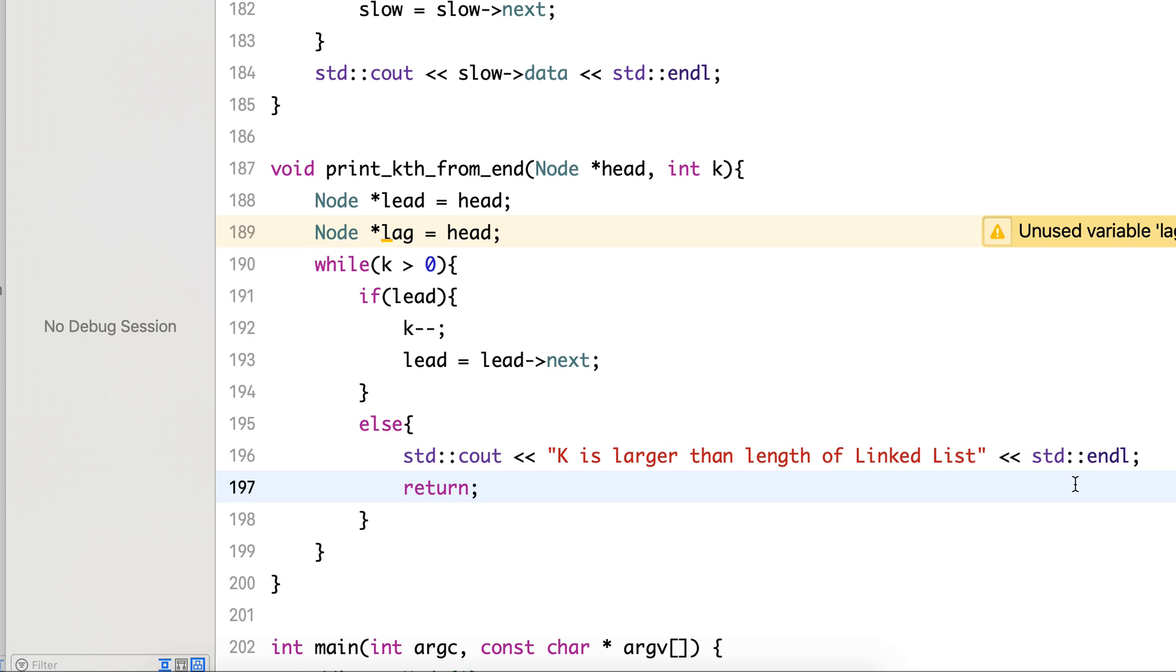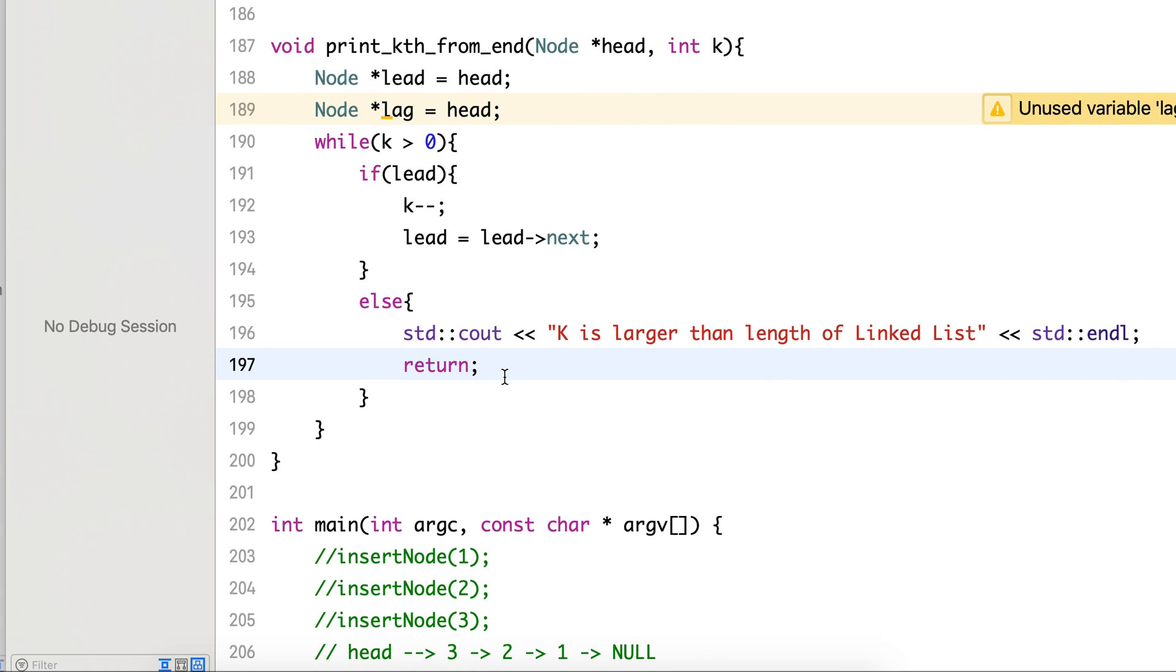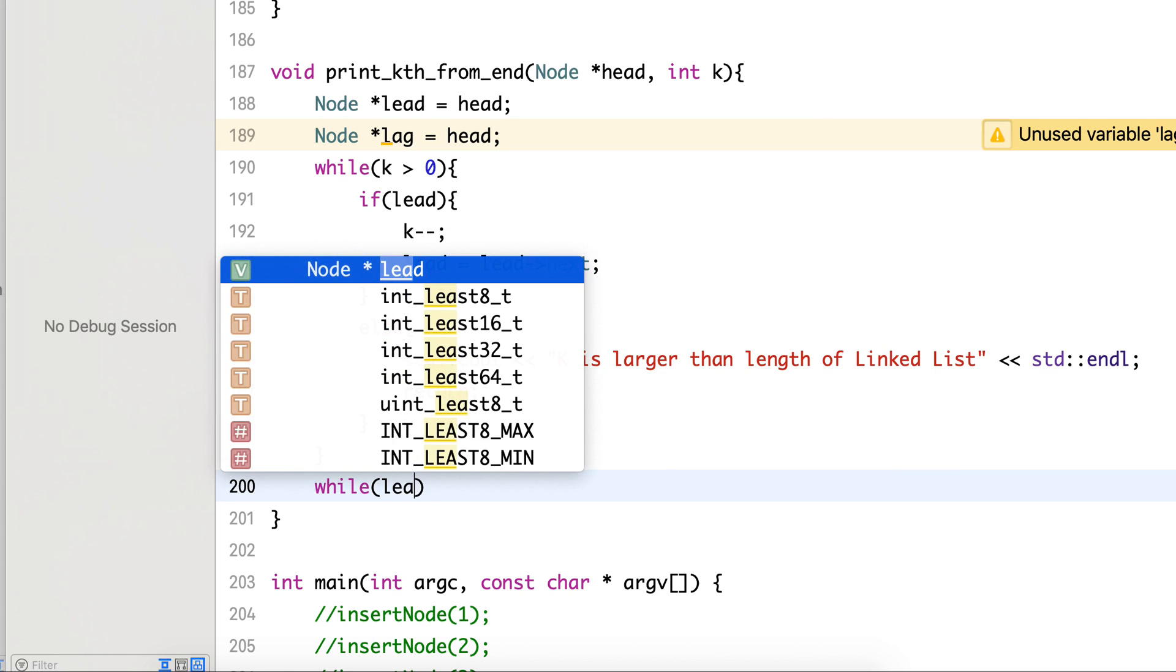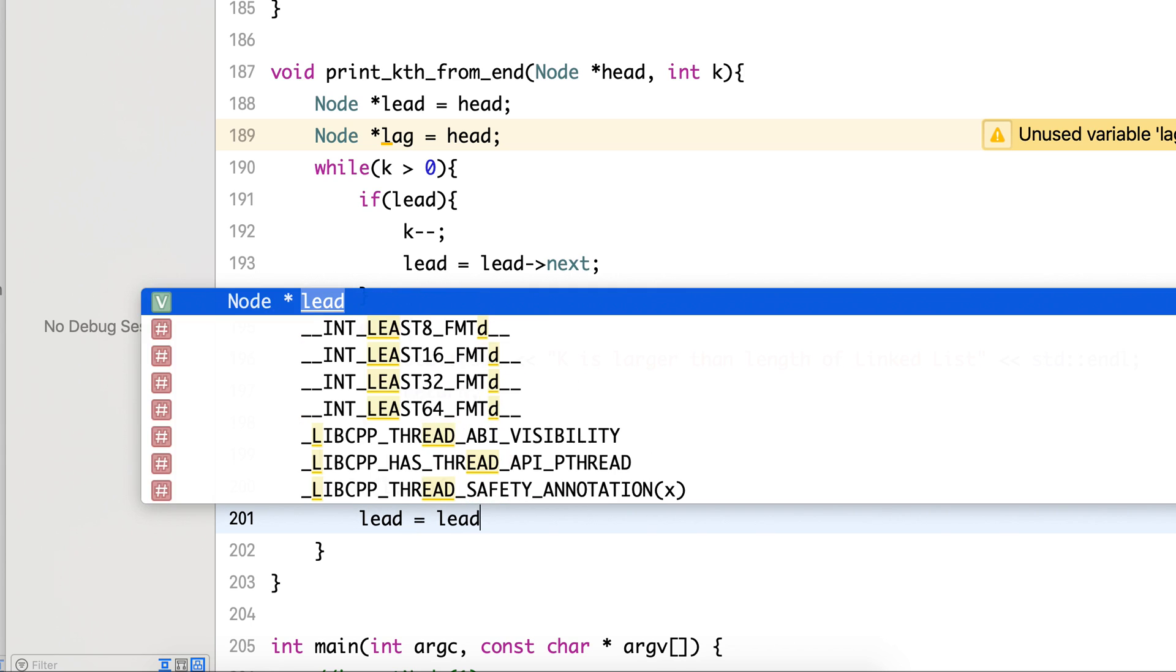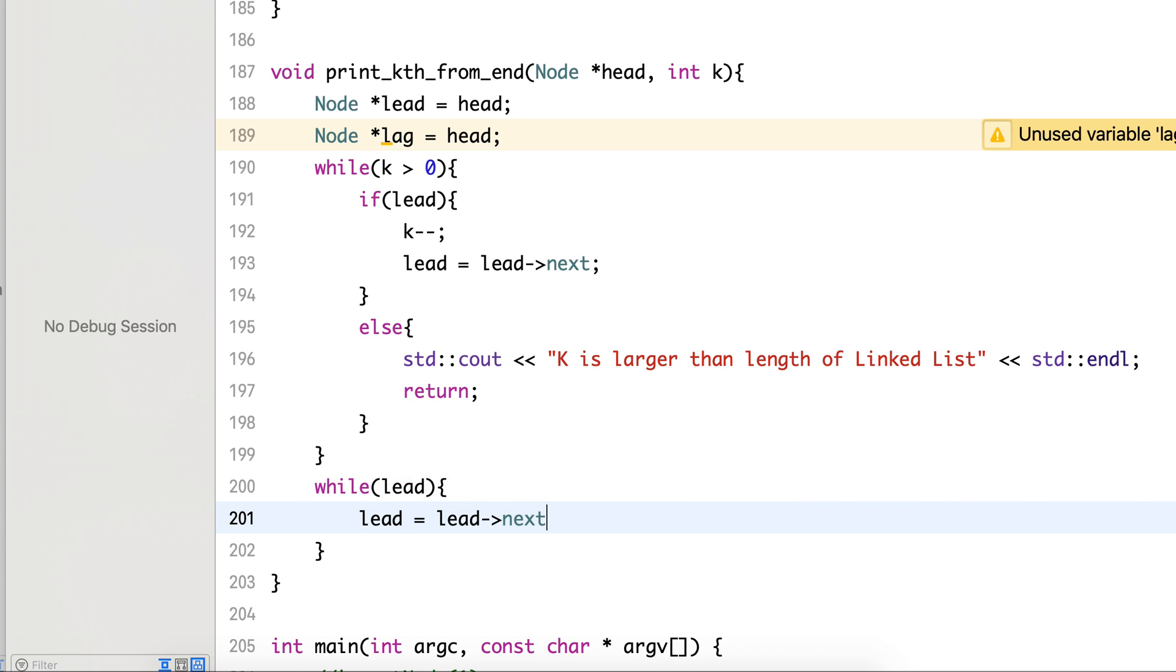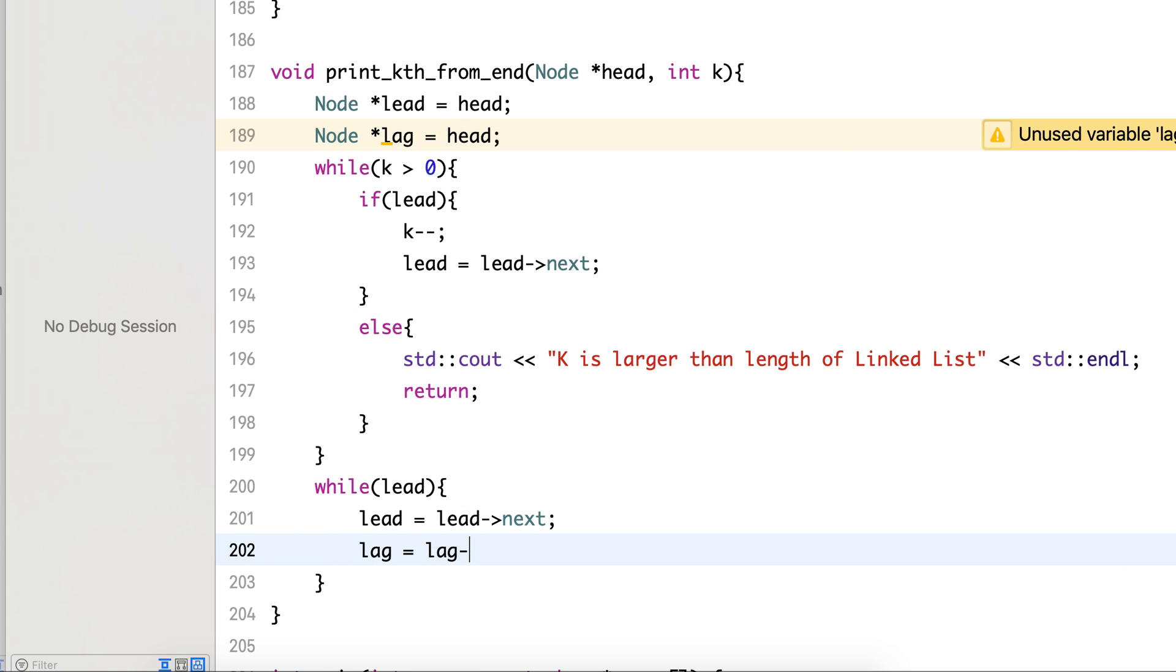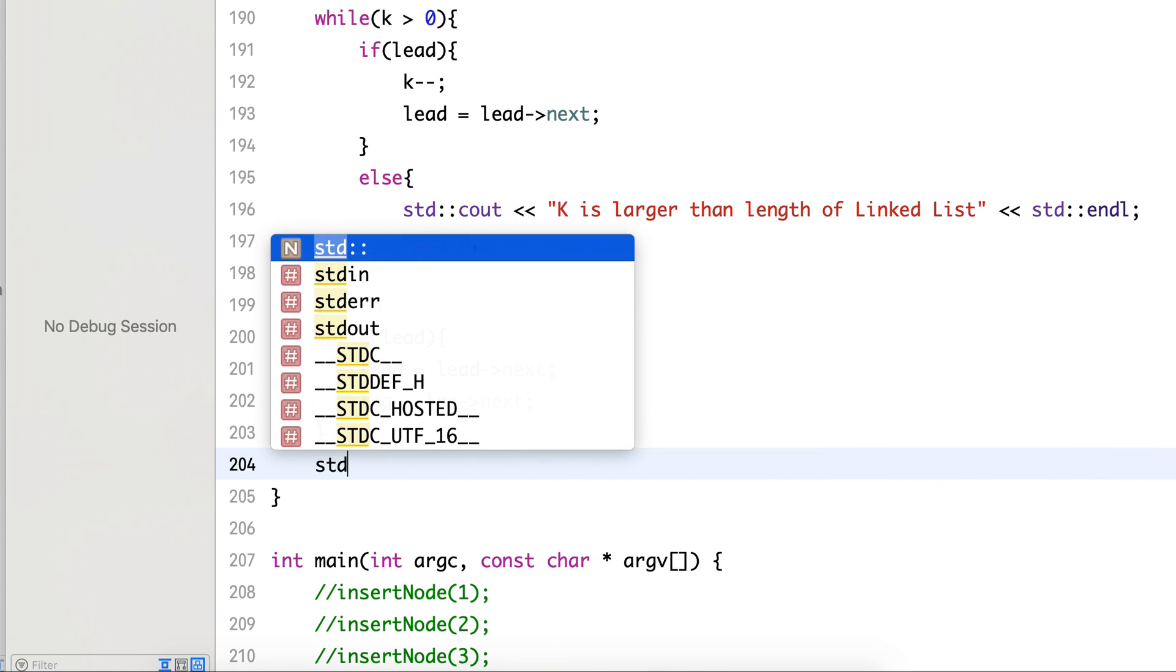Otherwise we will keep making lead point to next. Once k has become 0, now we need to move both the pointers by one step until lead becomes null. While lead equals to its next, when lead becomes null, lag will be the pointer that we are interested in.